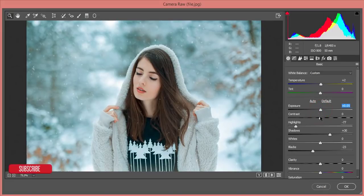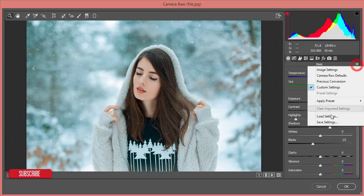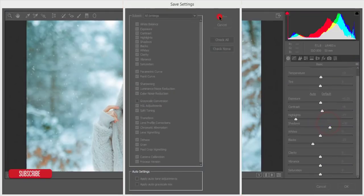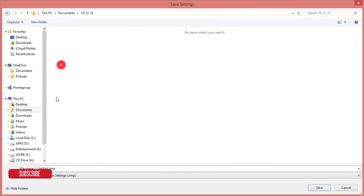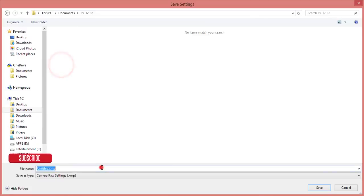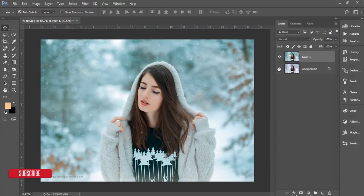I'll also increase the contrast. Now I'm saving this as a preset — Save Settings — and I'll name it 'Winter Two'. Hit Save and then Open. Let's compare the before and after.